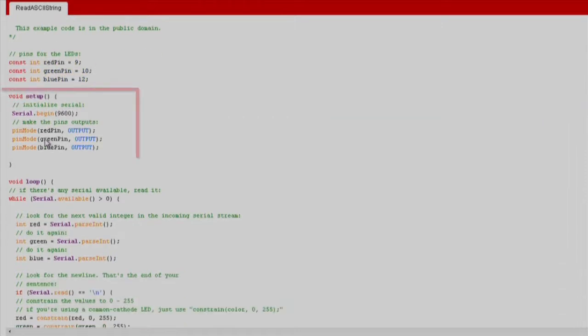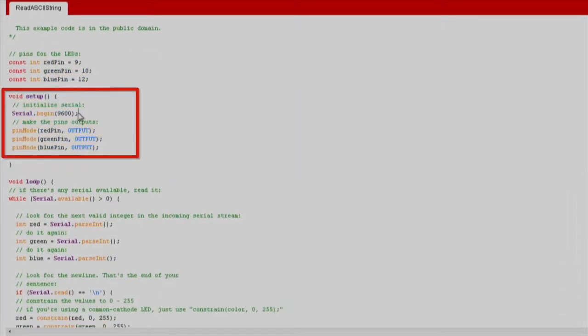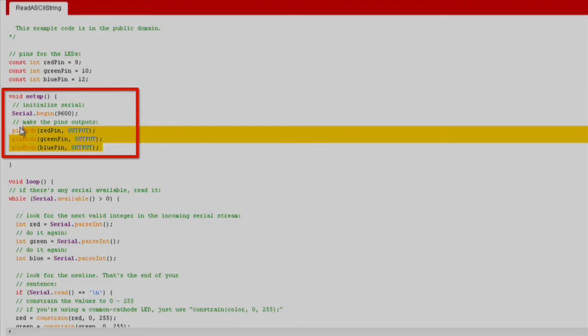In the setup function, we begin the serial communication at 9,600 bits of data per second between the launchpad and the computer. Also, we configure the pins connected to the LED as outputs.